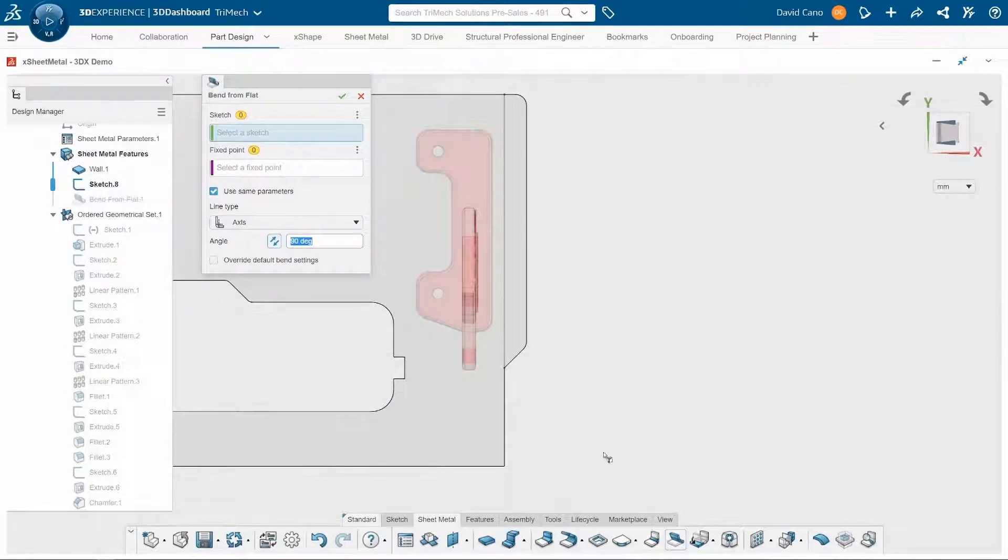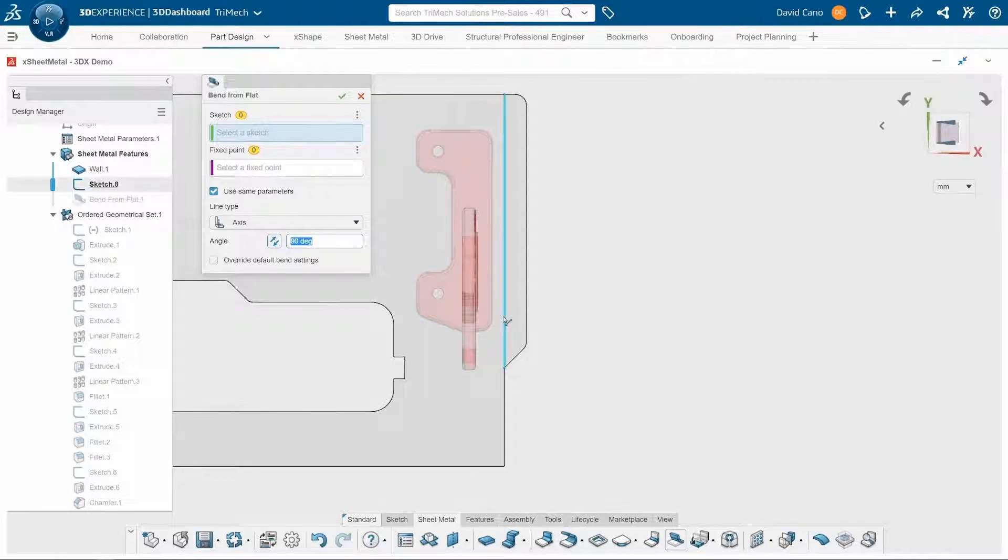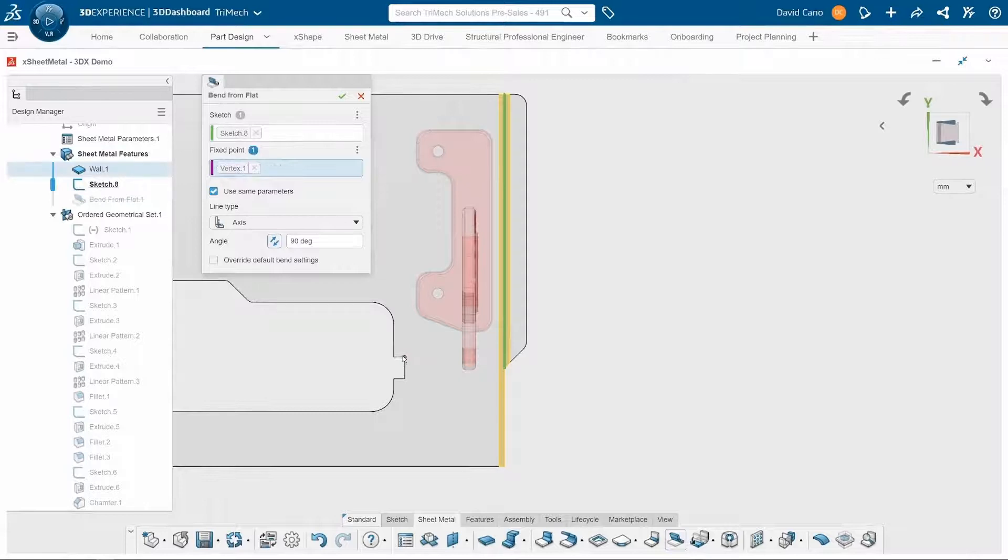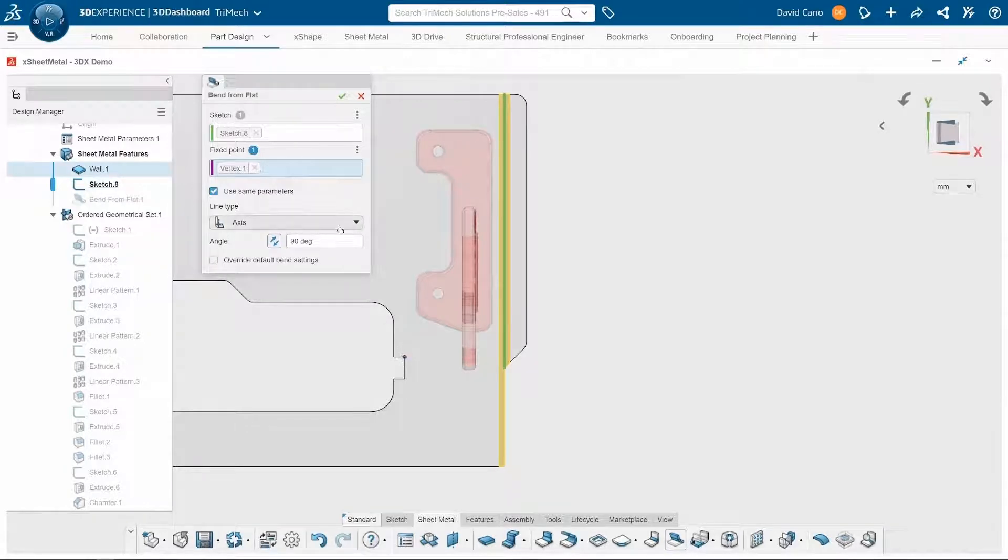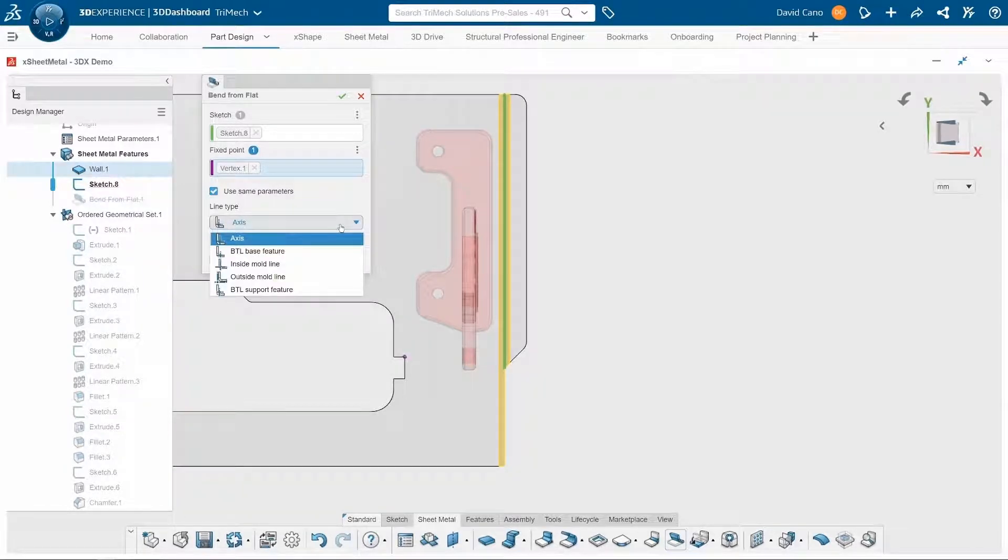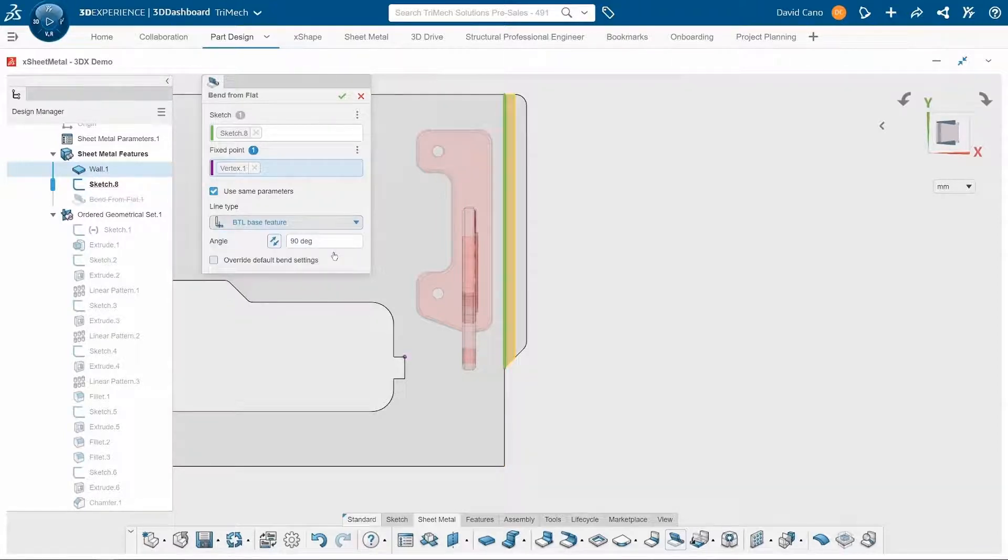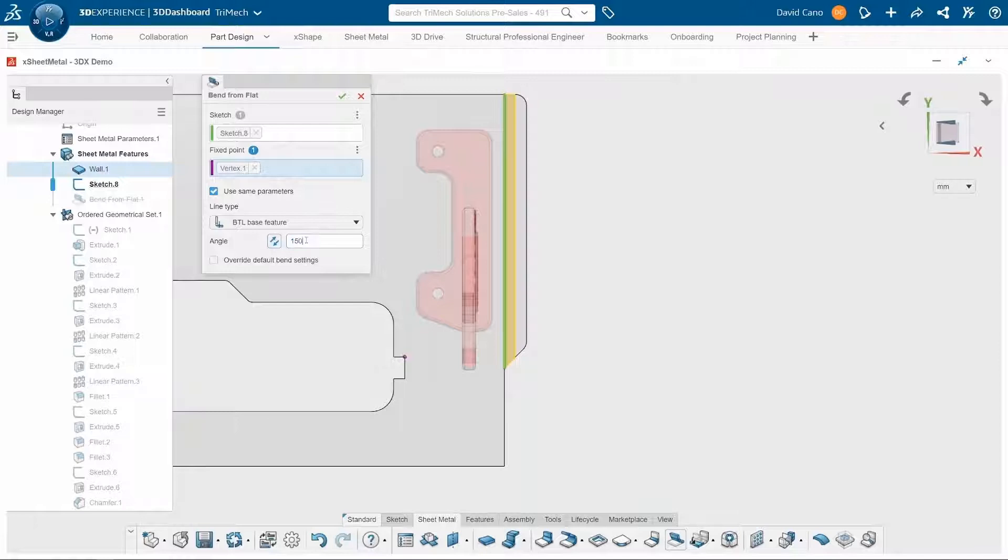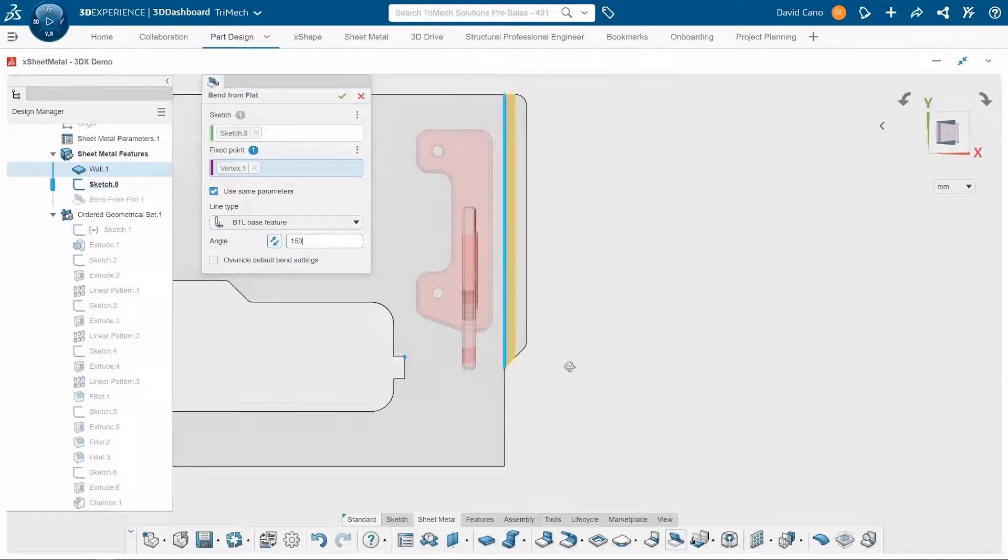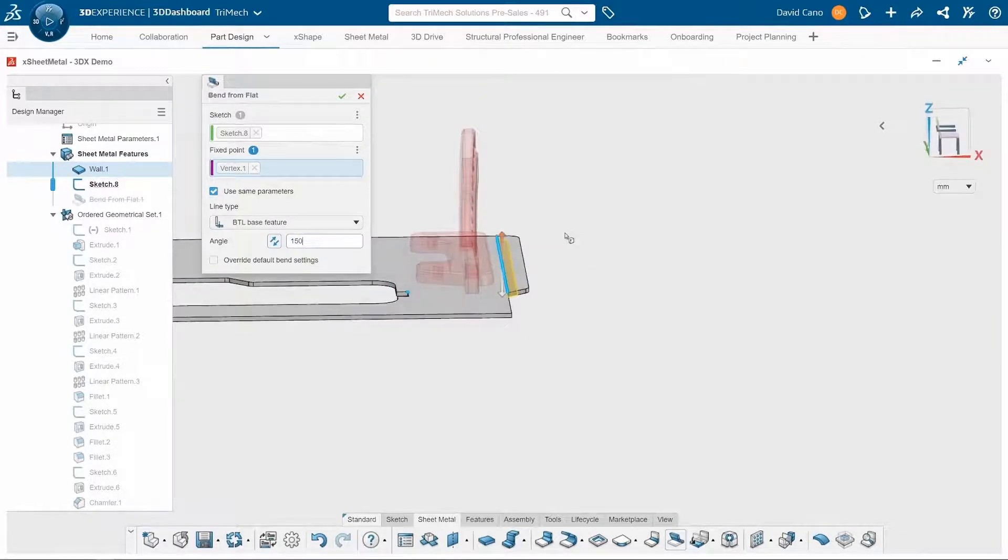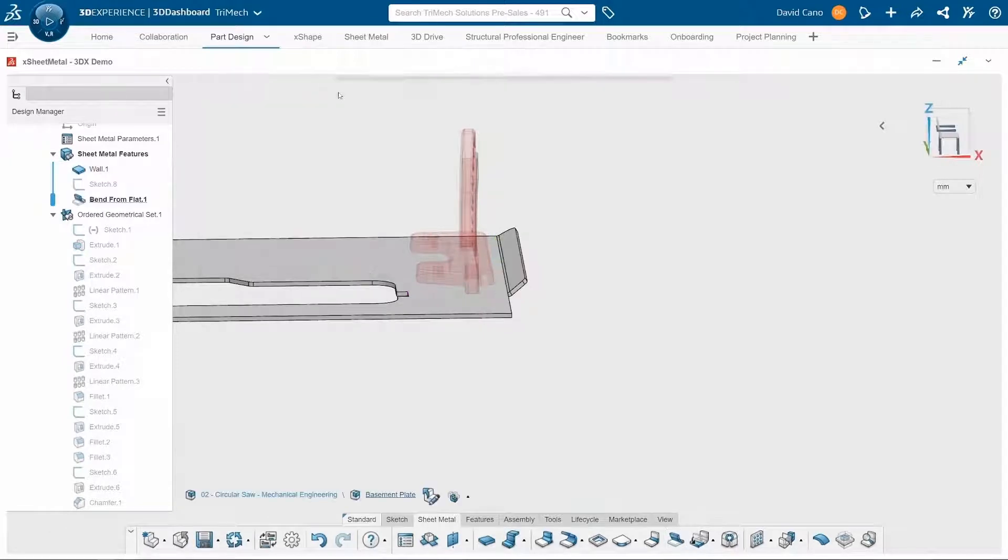Just like that. And then I can go over to my sheet metal tools and choose the bend from flat feature. I'll select my sketch and a fixed point. And then I'll specify the line type. And finally, the angle that I want this bend to be. Make sure that's going in the correct direction, which it is. So I'll go ahead and click on OK. And there we've added a bend to our design.